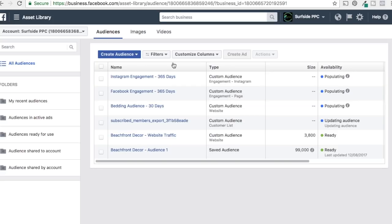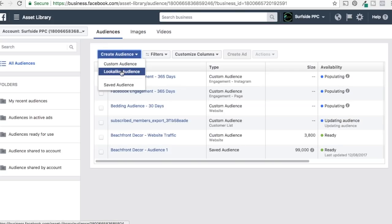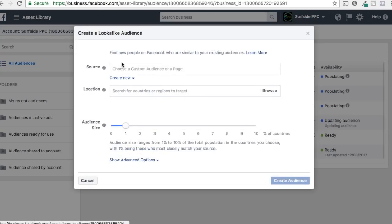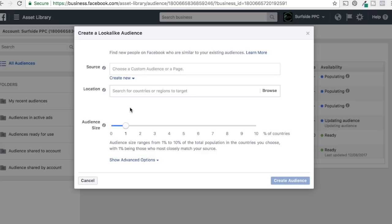Now let's look at lookalike audiences. You can create a lookalike audience off of anything. The key to remember is that you want to find people most likely to buy from you. I usually start with a buyers list — upload them right away and create a lookalike audience off of them.